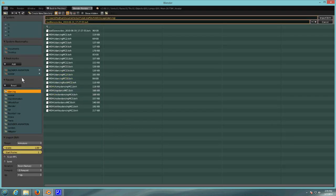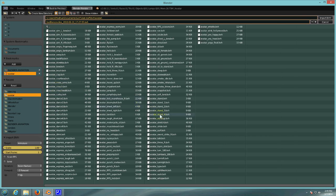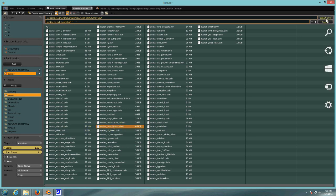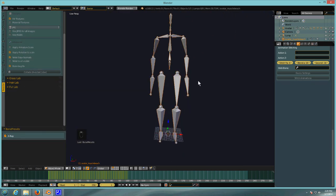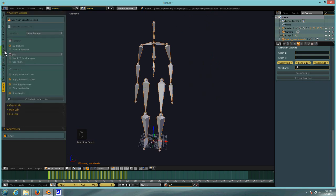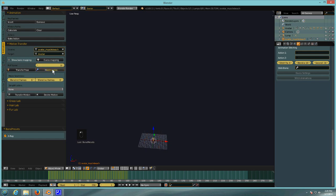I'm going to a folder where I have animations downloaded from the Second Life website — from the Second Life wiki. You can get a set of animations; most of these are animations built into Second Life, so you have access to all of them and can use them to make new animations or whatever you want. I'm going to use the Muscle Beach animation — Avatar Muscle Beach — and import that. If we back out you can see this character is extremely large, so we want to go to the animation tab and hit Match Scales.